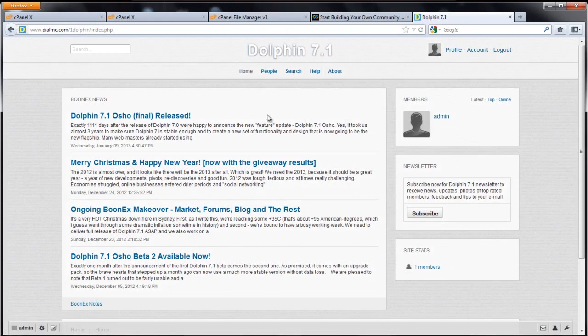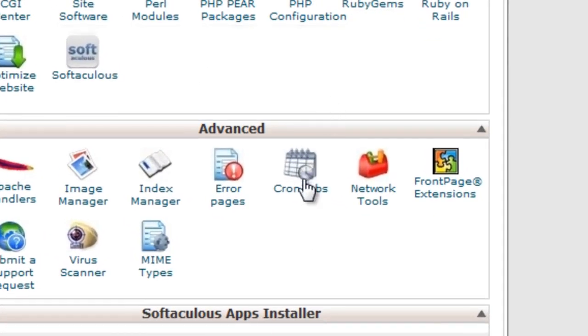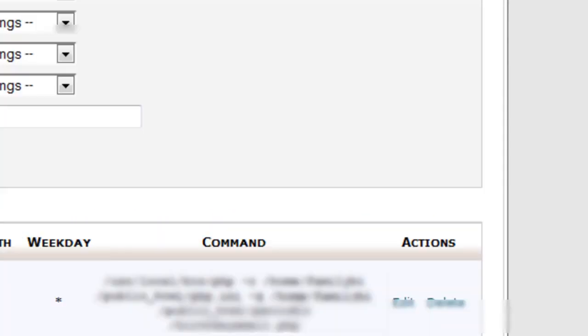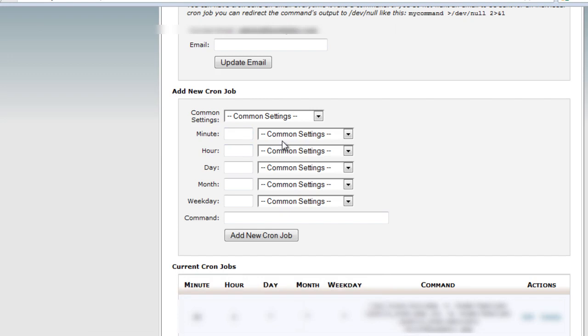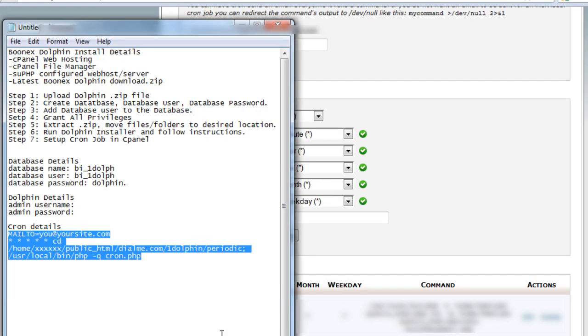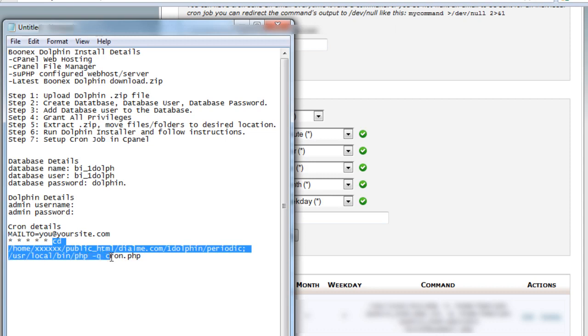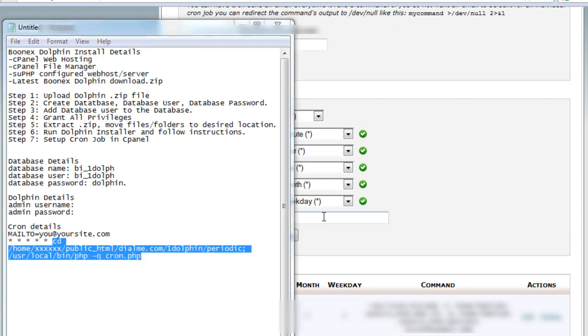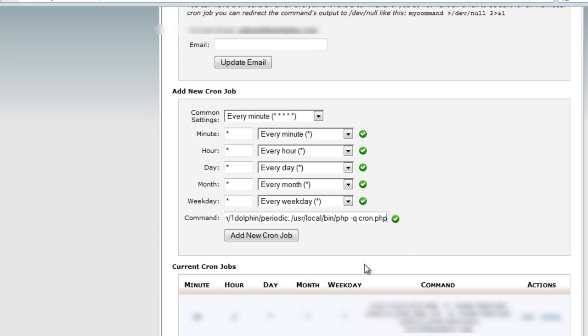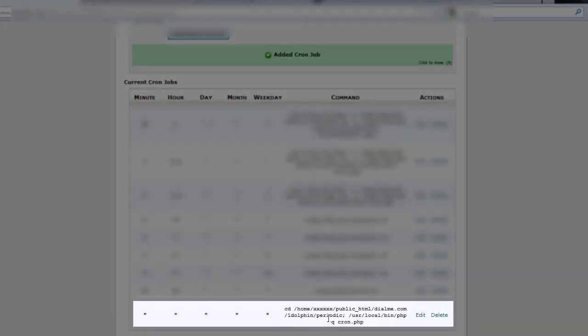Now we want to set up the final step, the cron job. Go to cPanel, select cron jobs. If you see something like this you can just punch in star, star, star, star, star. There's the cron job we pasted in here. You want to copy this part CD, paste that into the command, and click add new cron job. And you can see it right there. That's all you need to do for the cron.